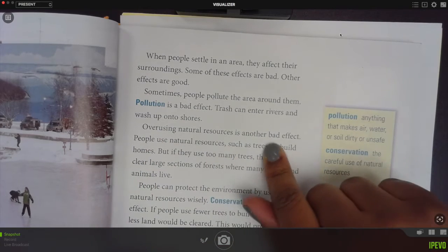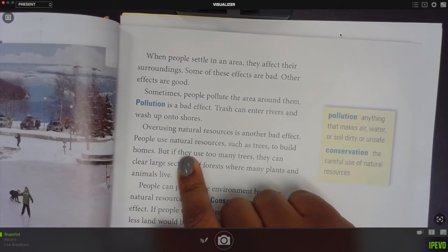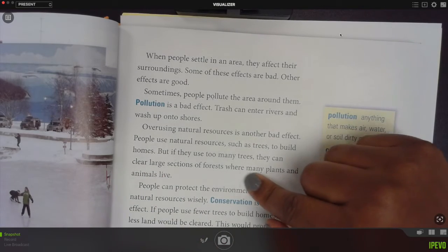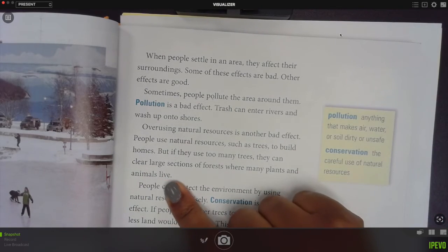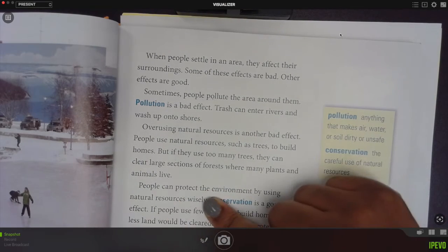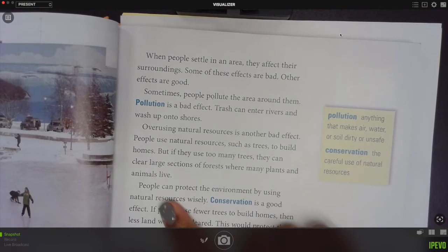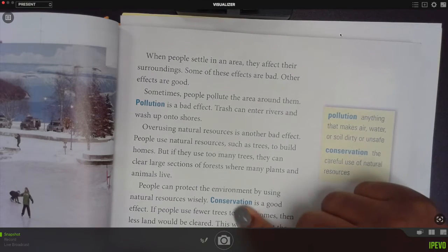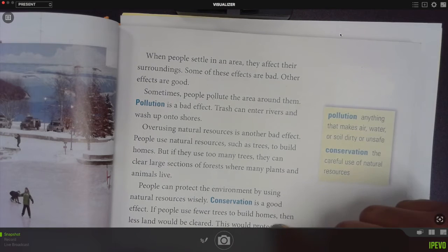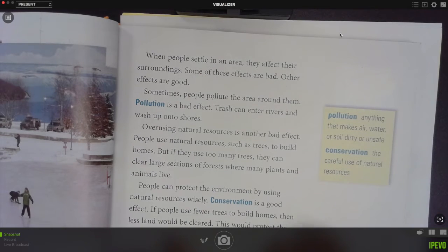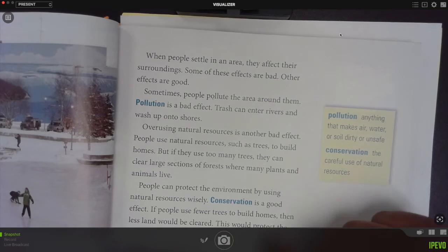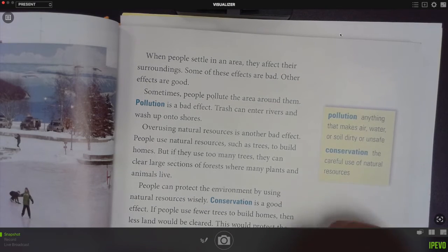Overusing natural resources is another bad effect. People use natural resources such as trees to build homes, but if they use too many trees they can clear large sections of forests where many plants and animals live. People can protect the environment by using natural resources wisely. Conservation is a good effect. If people use fewer trees to build homes, then less land will be cleared, and this will protect the plants and animals that live in the area.